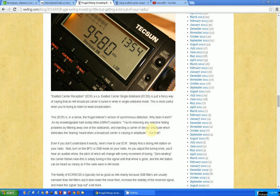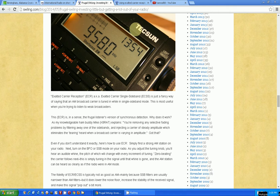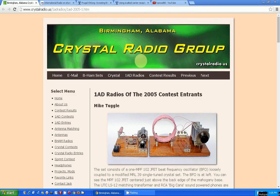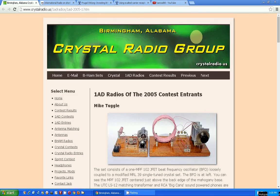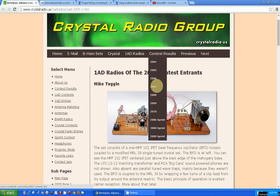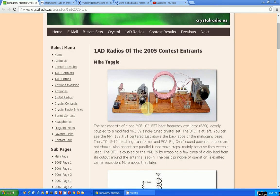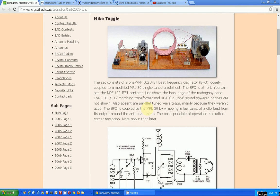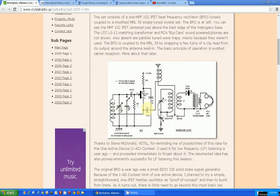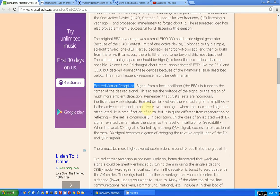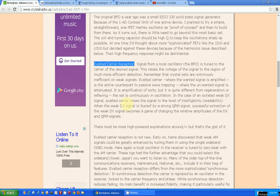So I started doing a little investigation about this ECR mode. Here's a couple of articles I found. Here's the first one. This is on Crystal Radio Group website in Birmingham, Alabama.